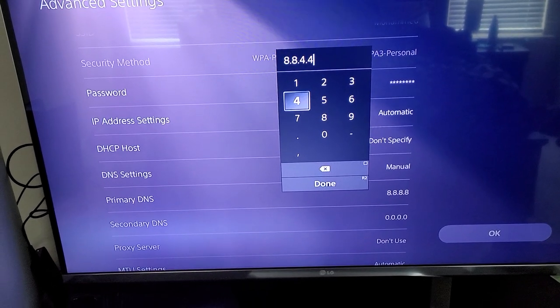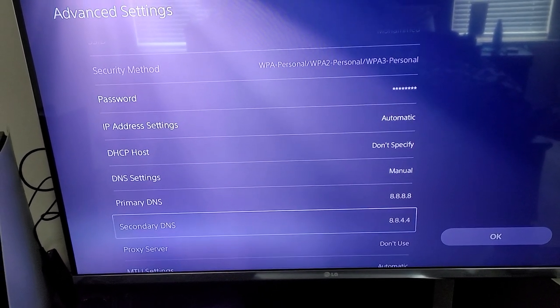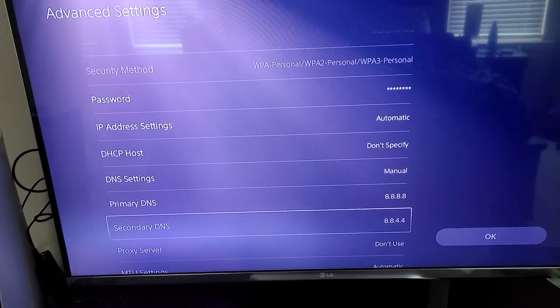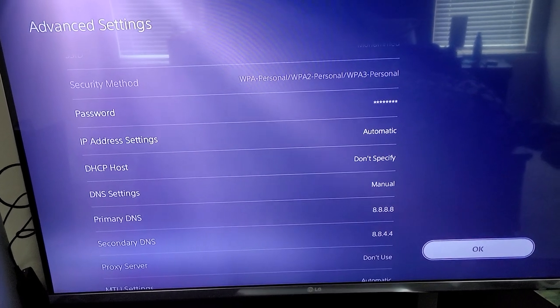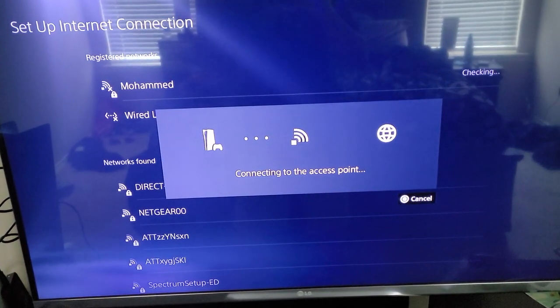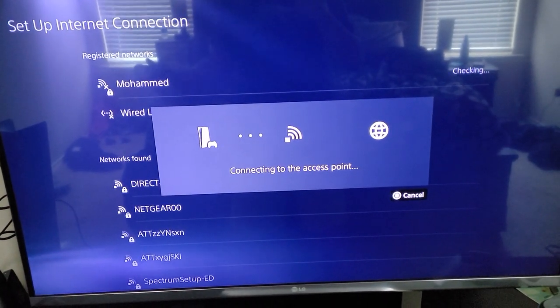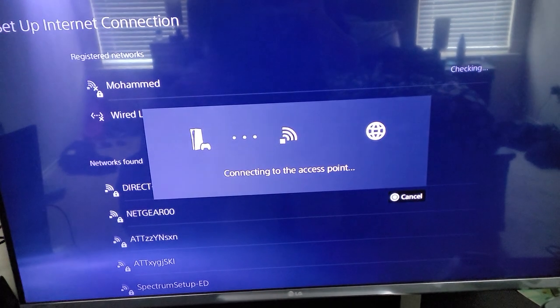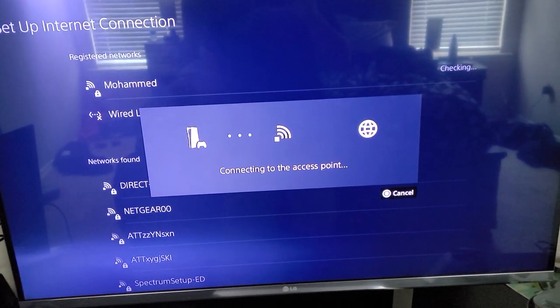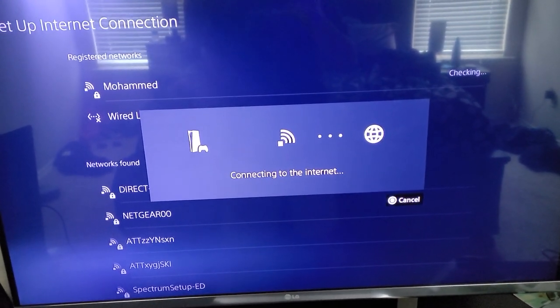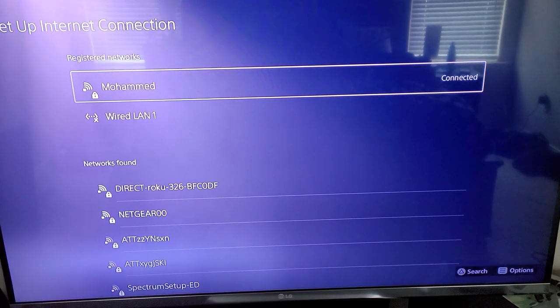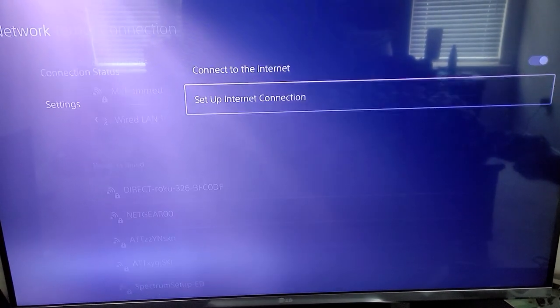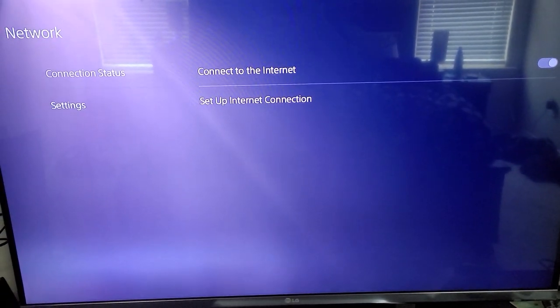What this is doing is it's guiding the PlayStation network into a more focused channel. So that way, if you have any other congestion, such as phones, other computers, tablets, you've got a lot of people working at home now. So this will help with the congestion of your internet.